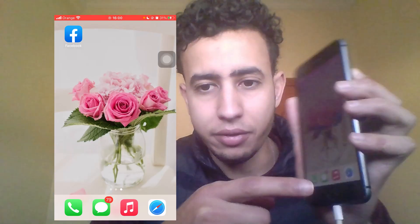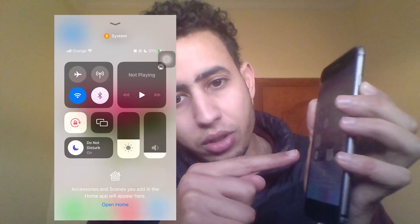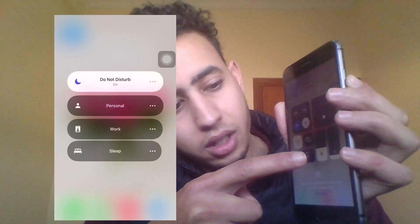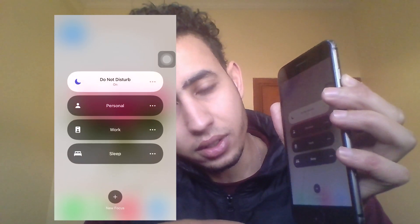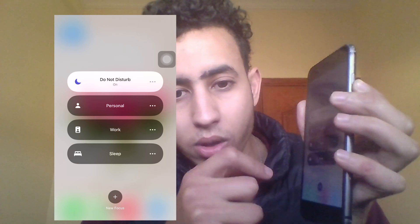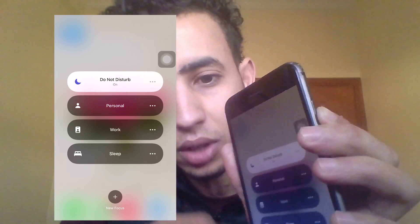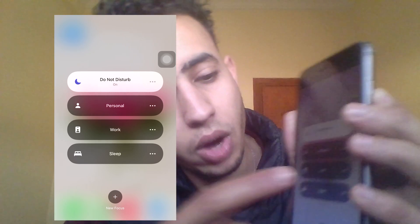Now if you have an older iPhone, you want to swipe up from the bottom like this, and here you will find a few different options. You want to click on Do Not Disturb and turn it off. That's probably because when someone calls you, you are not going to hear anything if you have Do Not Disturb on. You have to click on it to turn it off.